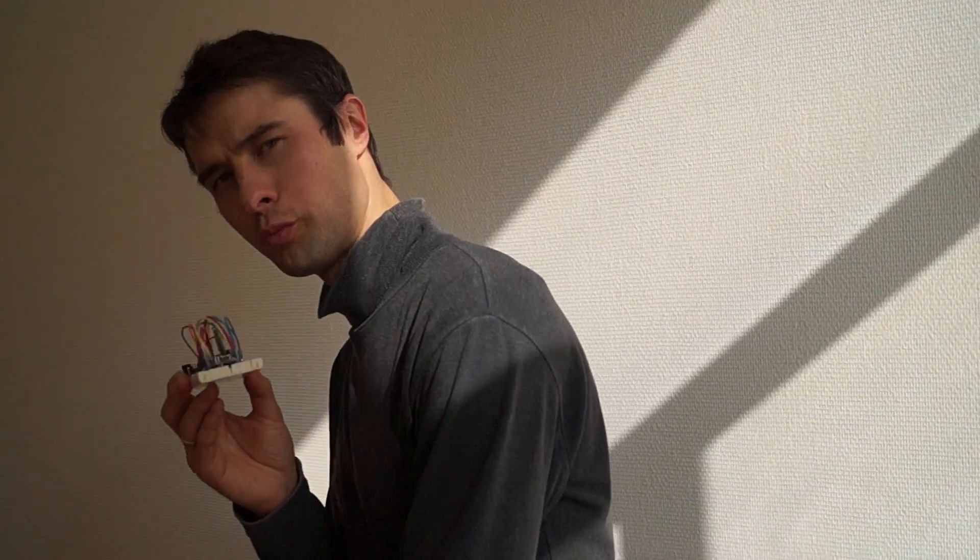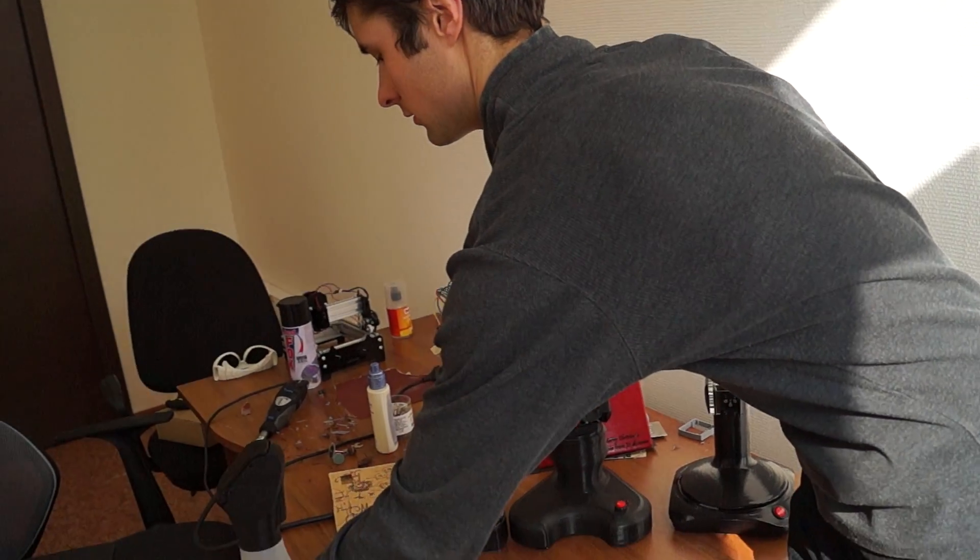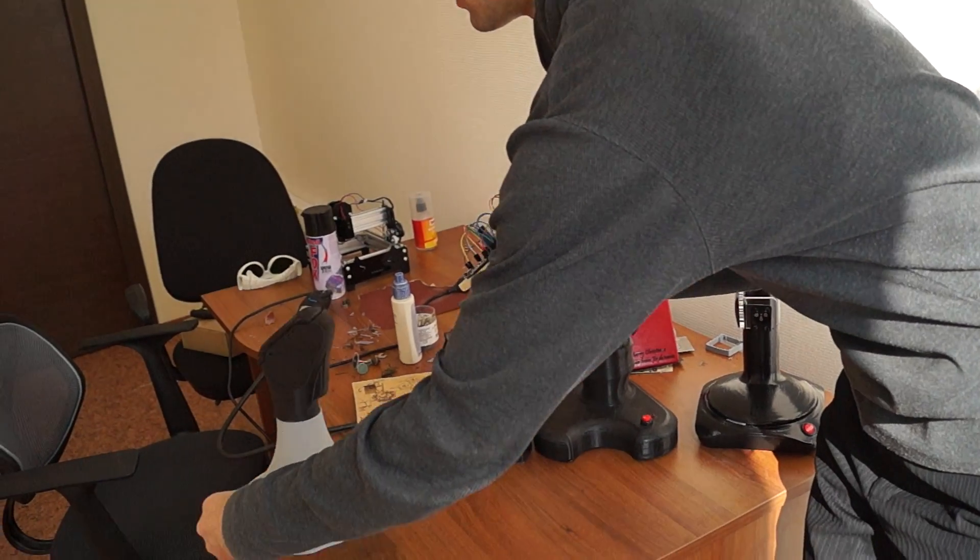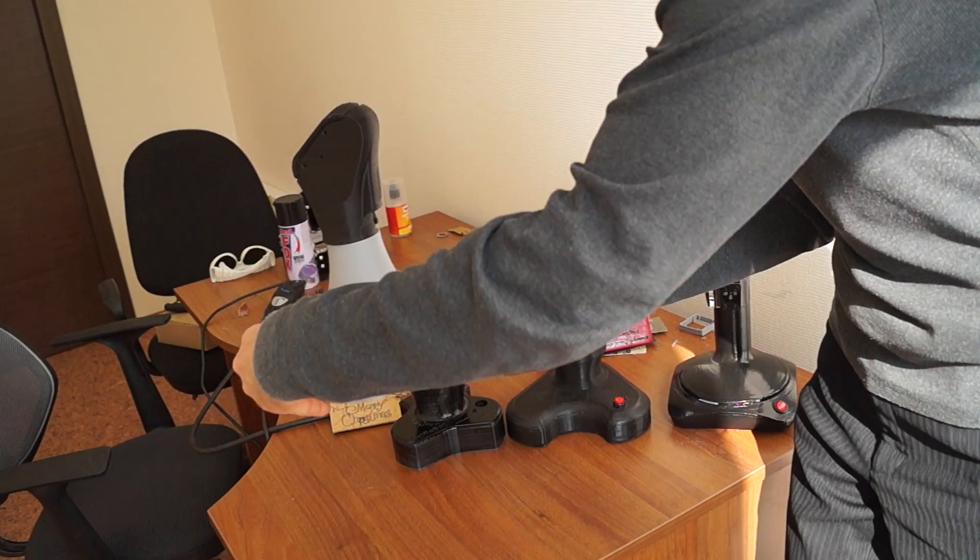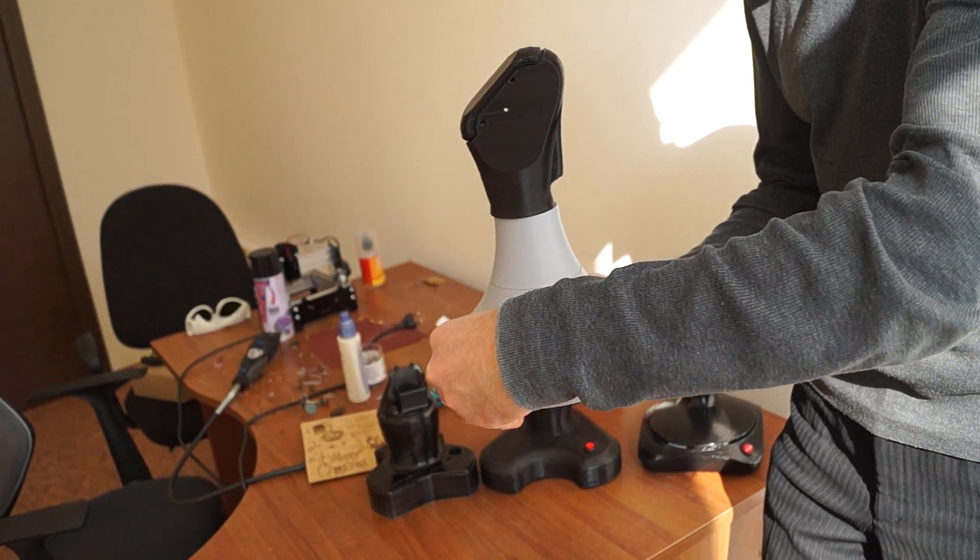So when you make this board, you place it inside the case.